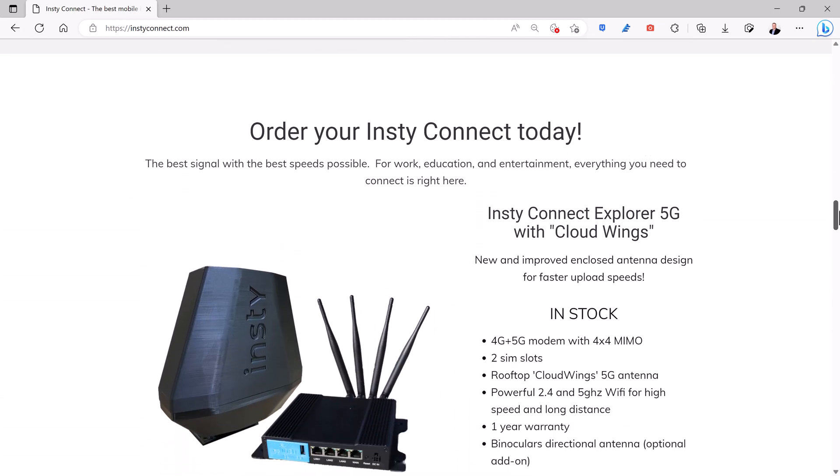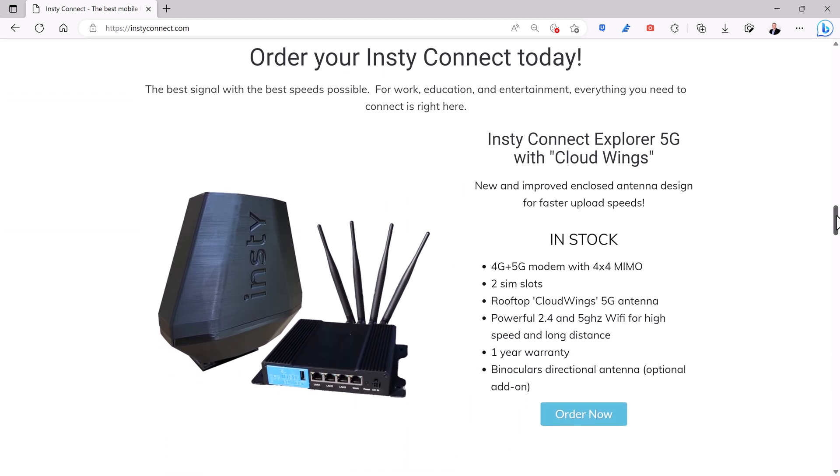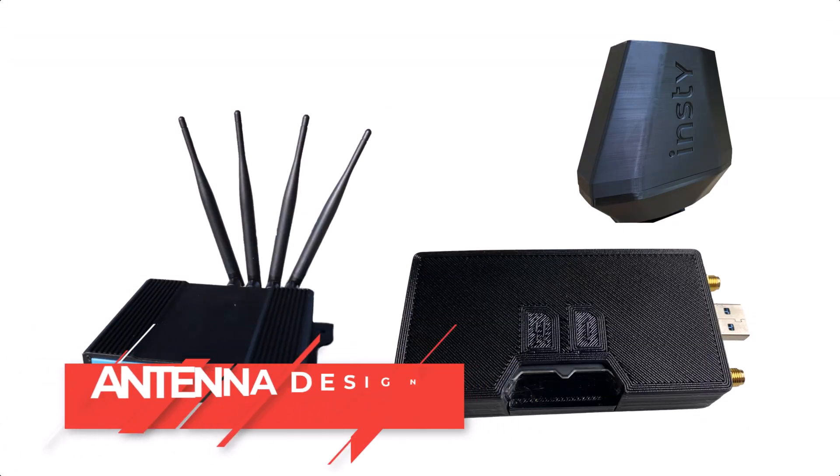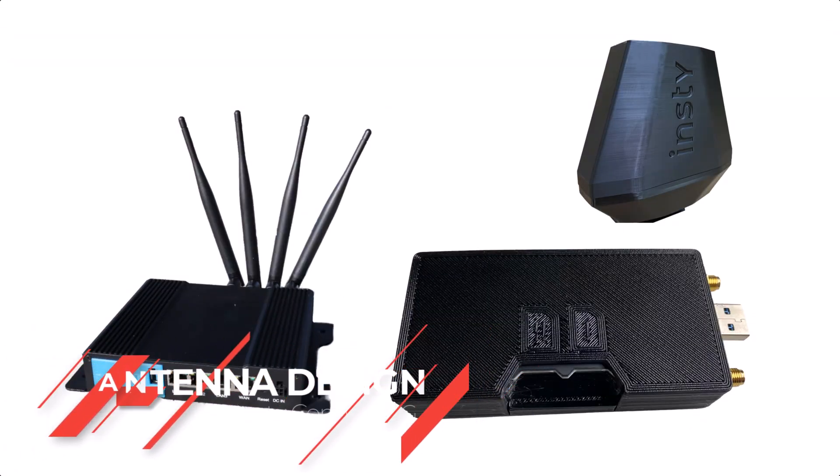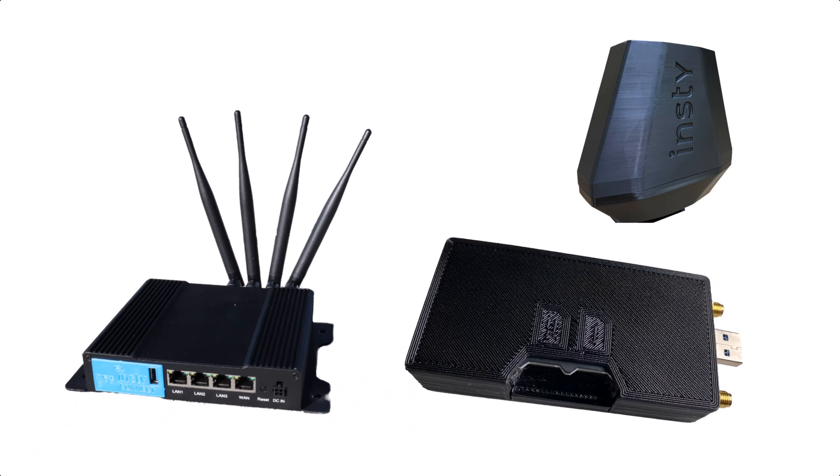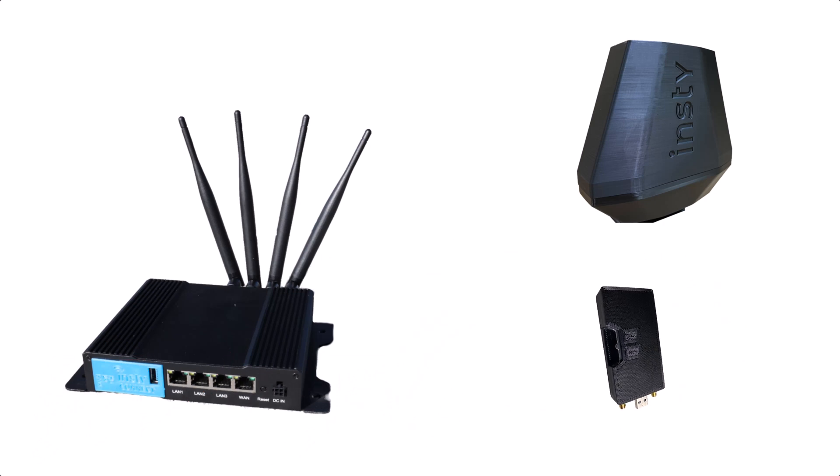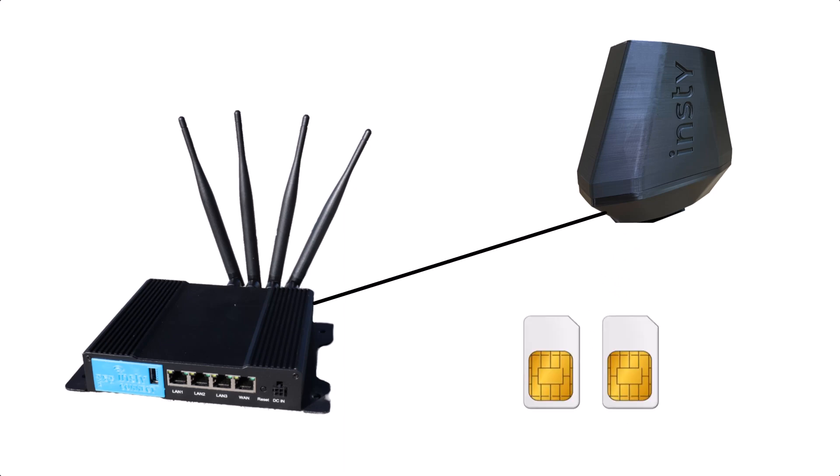All you need is a SIM card from your cell phone carrier. One of the unique benefits of the InstyConnect is the omnidirectional CloudWing antenna design that places the modem with the antenna where signal reception is optimal. You'll have less signal loss to your router. It's also a dual SIM modem which allows you to use two different carriers and automatically switch to the secondary if the primary fails.